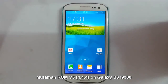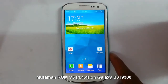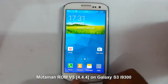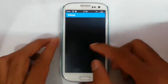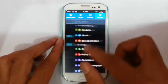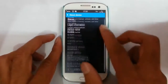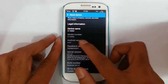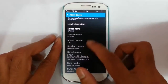Hello YouTube. In this video I am going to review a ROM called Murthaman ROM, which is actually based on Android 4.4.2. I will show you — go to the settings menu and then about device, you can find I am using motion 5 and it is based on Android 4.4.2.